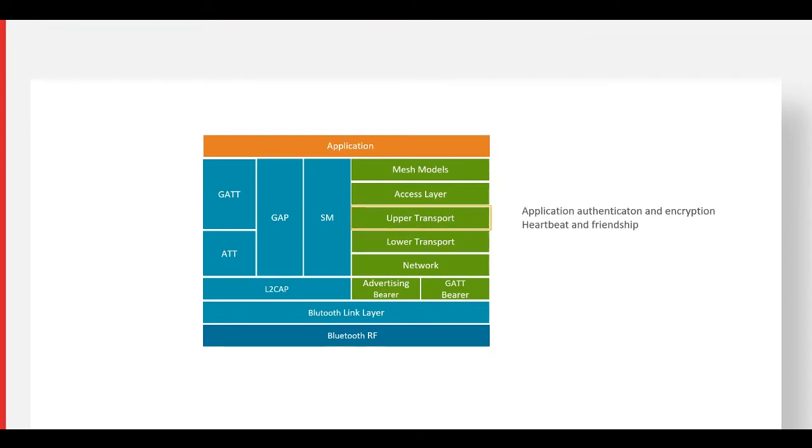The upper transport layer is responsible for encryption, decryption, and authentication of application data. It also handles transport control messages, for instance, friendship and heartbeat.